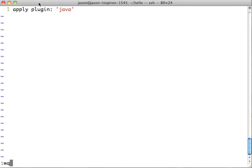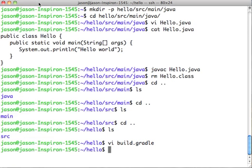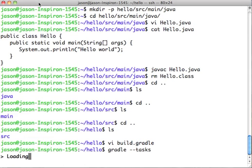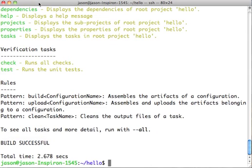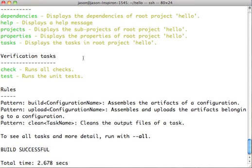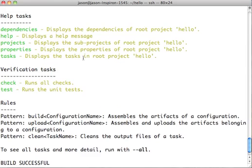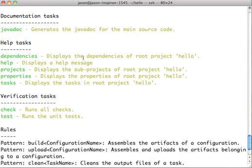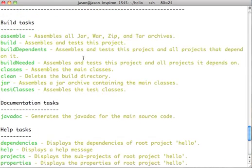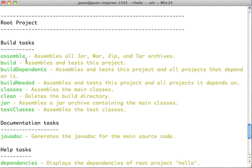So all I need to do for this very simple project is just apply that plugin. And when I run Gradle minus tasks, we can see just by stirring in that plugin, we have a bunch of build tasks that all of a sudden have kind of cropped up out of nowhere. So we have the ability to build, to build a jar, to run tests, clean and so on.